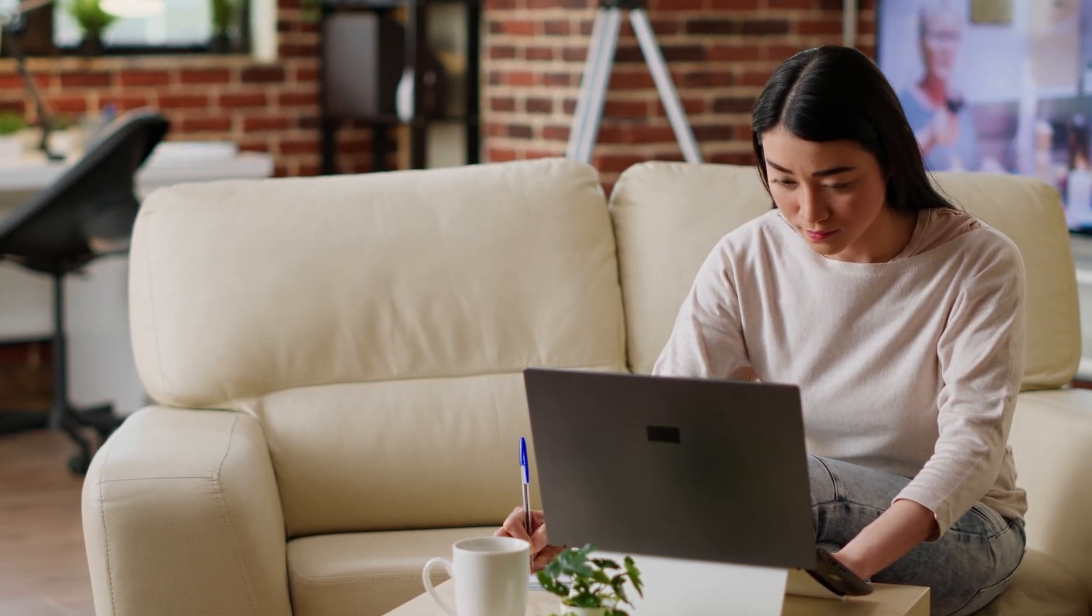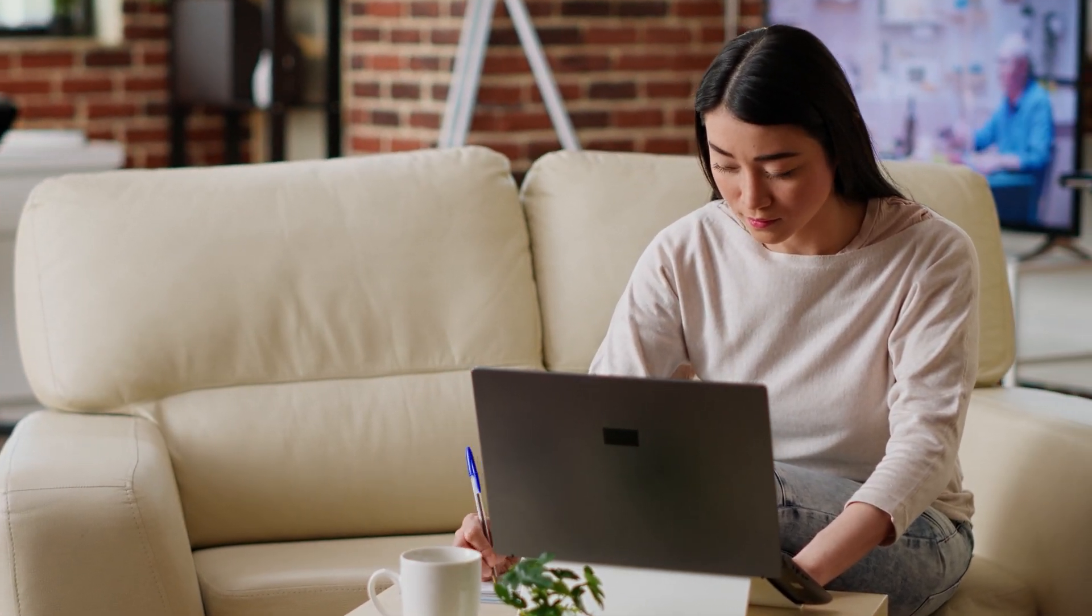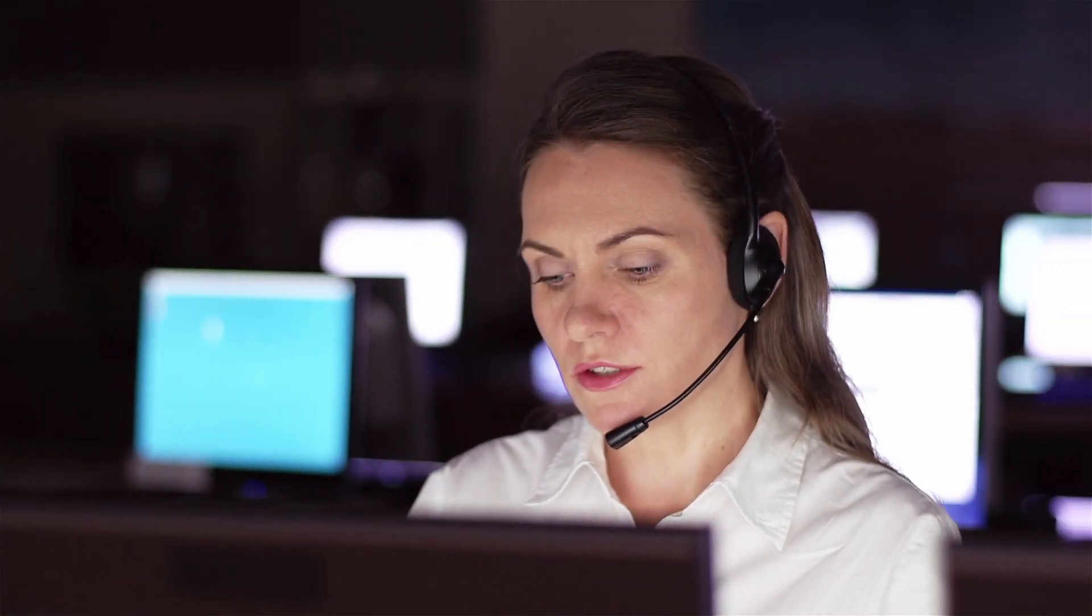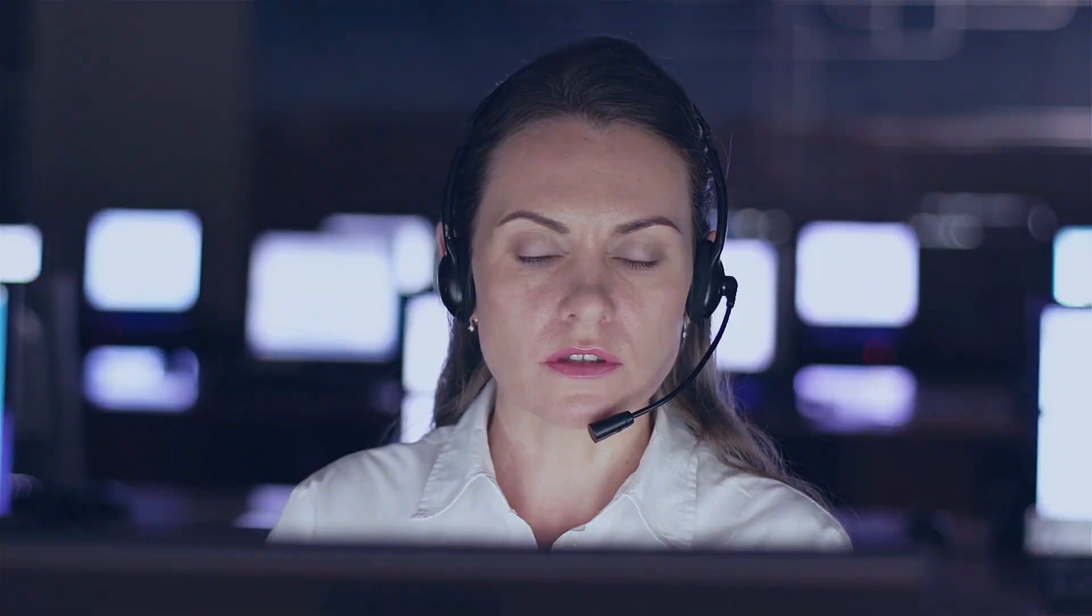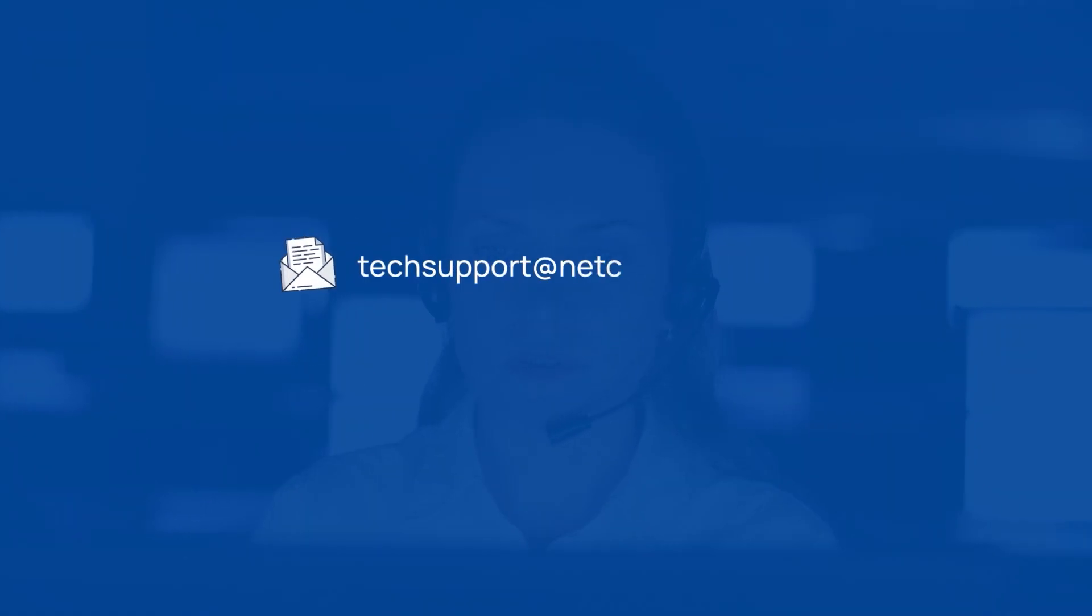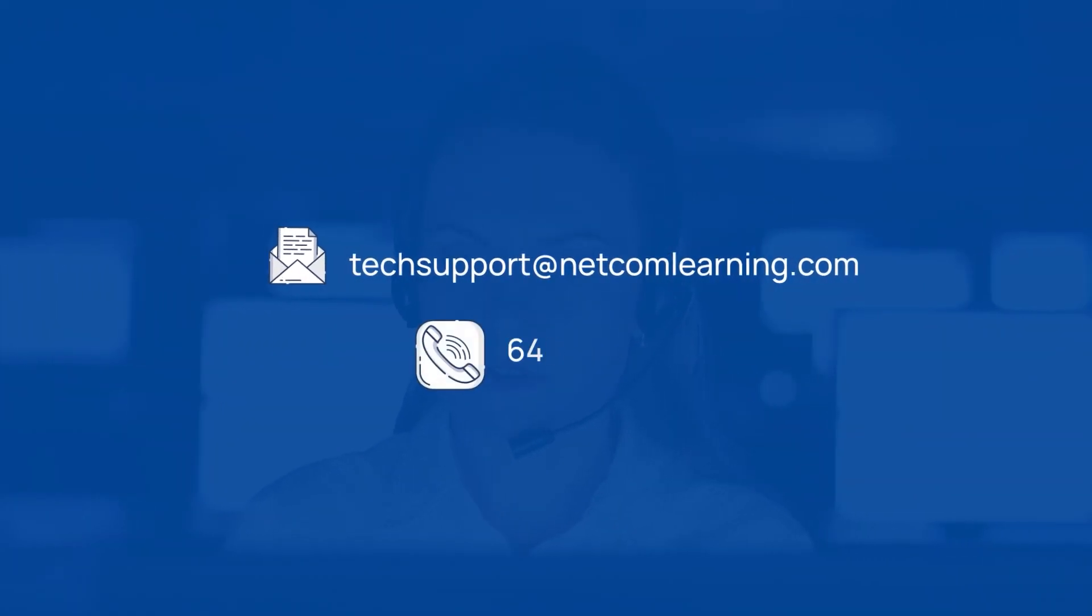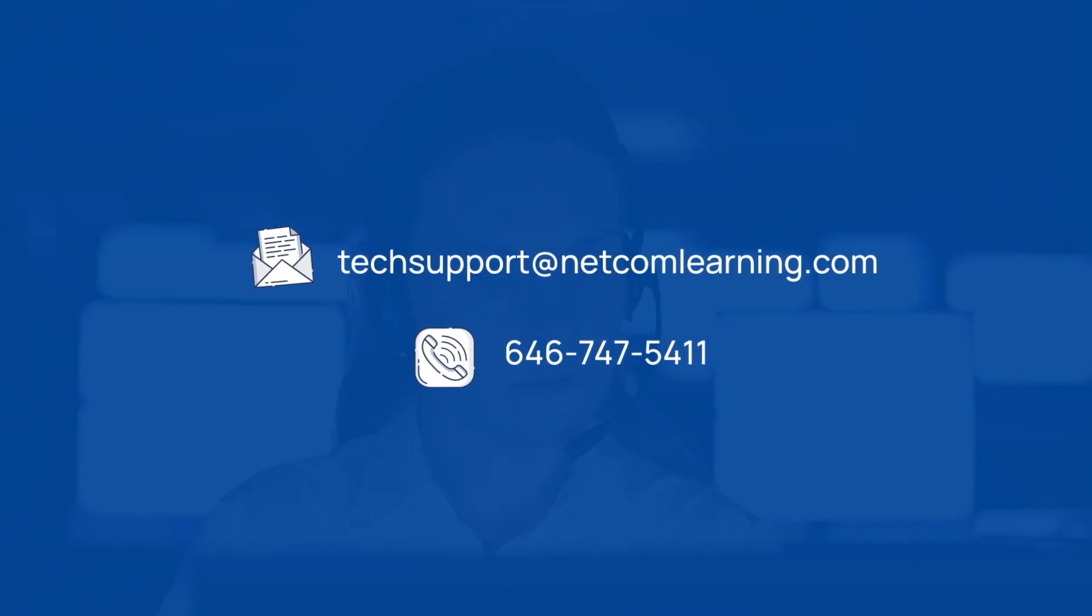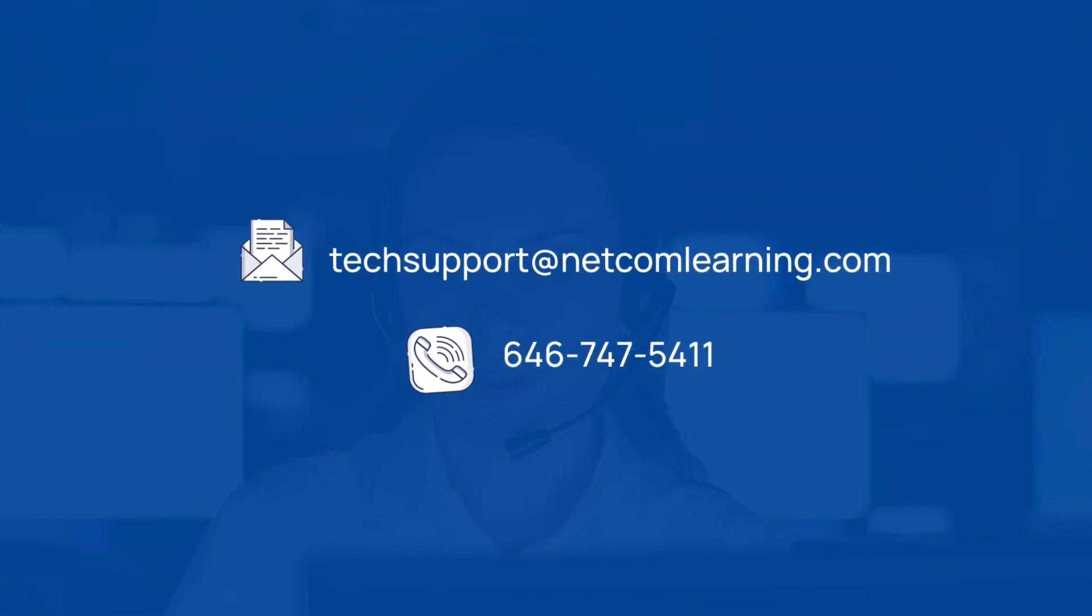Prepare for success by testing your lab environment a week before class. Encounter an issue? Our tech support team is just an email or call away, ready to resolve any technical glitches. Contact our tech support team at techsupport@netcomlearning.com or call at 646-747-5411.